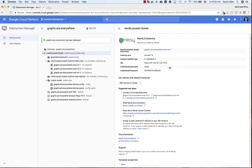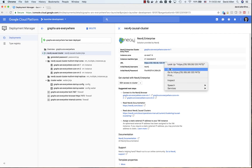Now our deployment has completed. You will know it is complete when you get the green check mark, and over on the right hand side the information is now filled out. There is an entry point VM — that is just the first VM in the cluster — and there is a URL where you can access the cluster, as well as a username and a randomly assigned password.